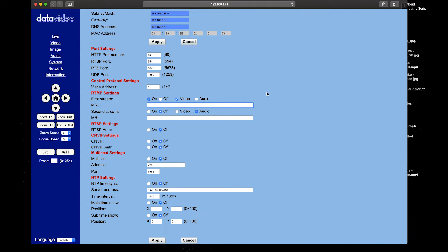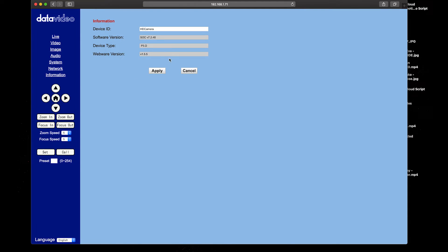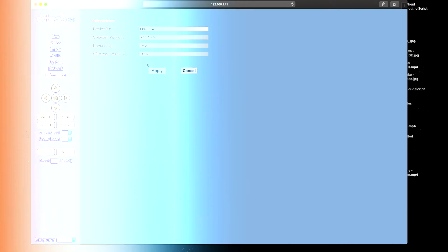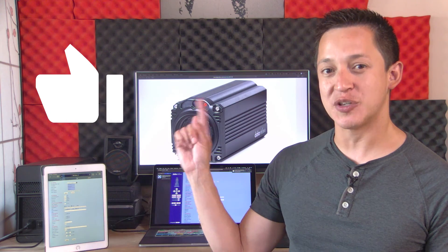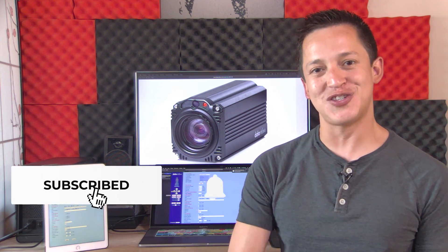To learn how to stream to Facebook Live and YouTube Live using the DataVideo BC-50, there is a link in the description below. Under information you can give your BC-50 a new name and see which software version you're currently using. To learn more about the DataVideo BC-50, go to datavideo.com. Be sure to click the link in the description below, like us on all our social media, subscribe to us on YouTube, and we'll see you next time.